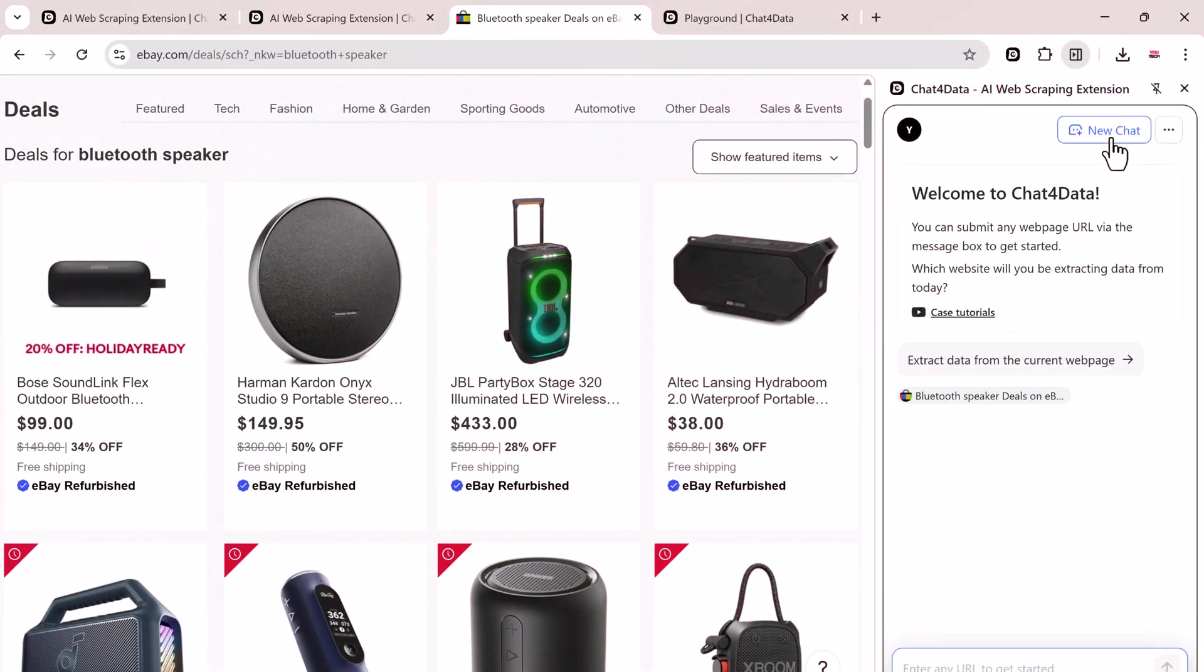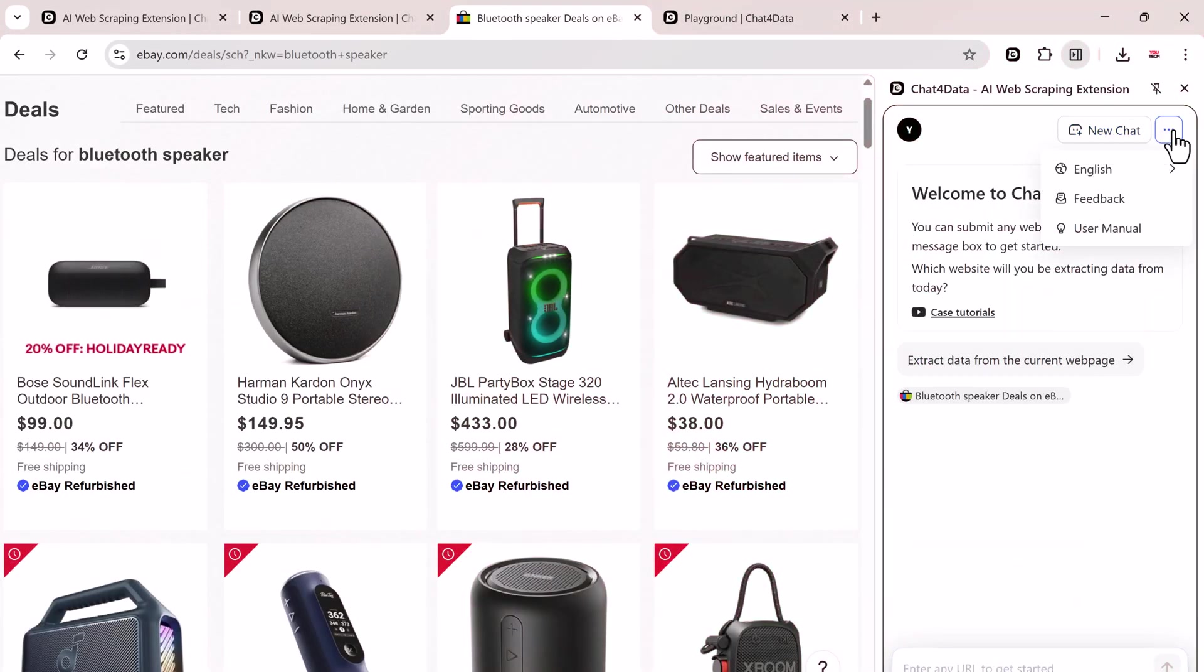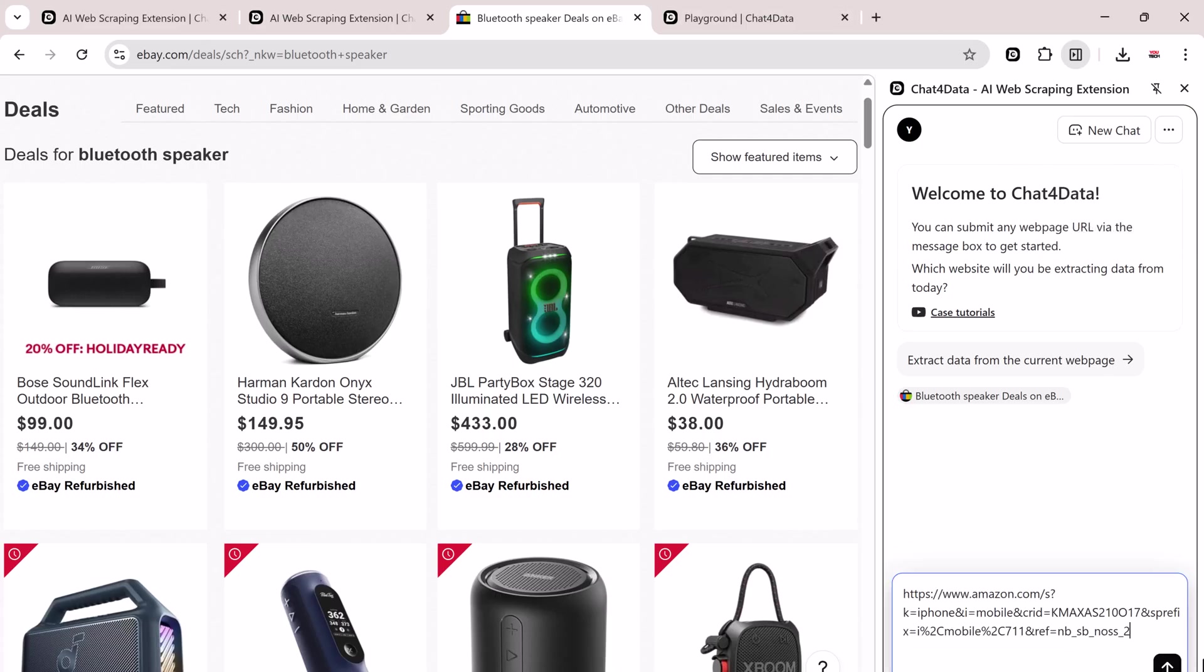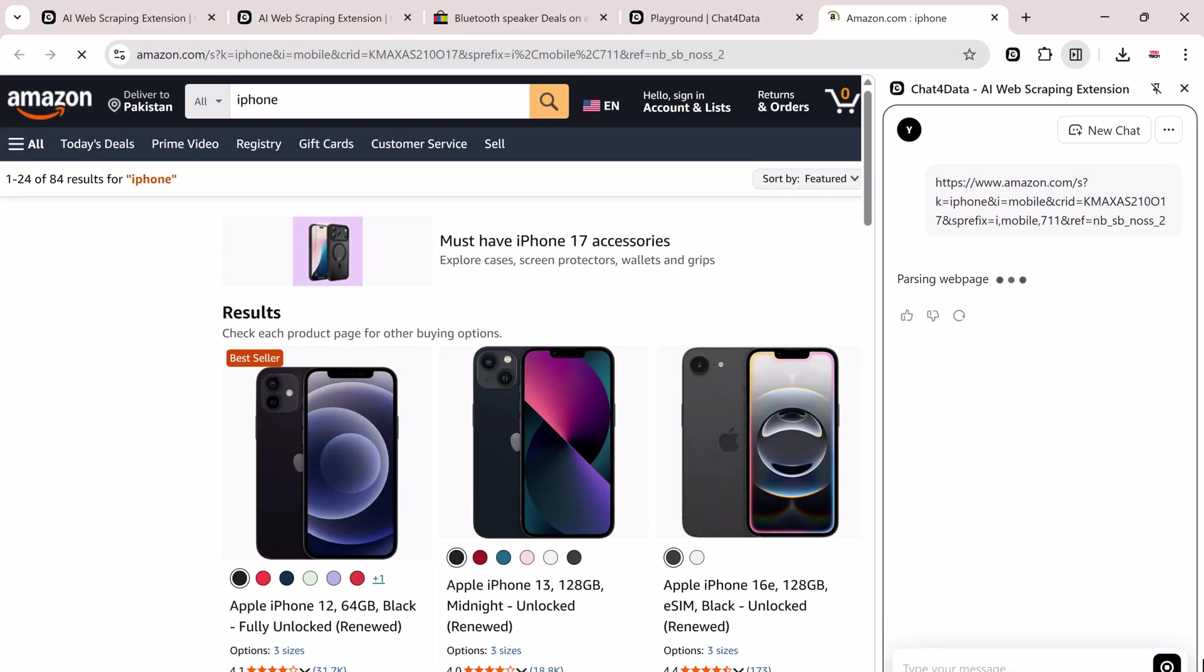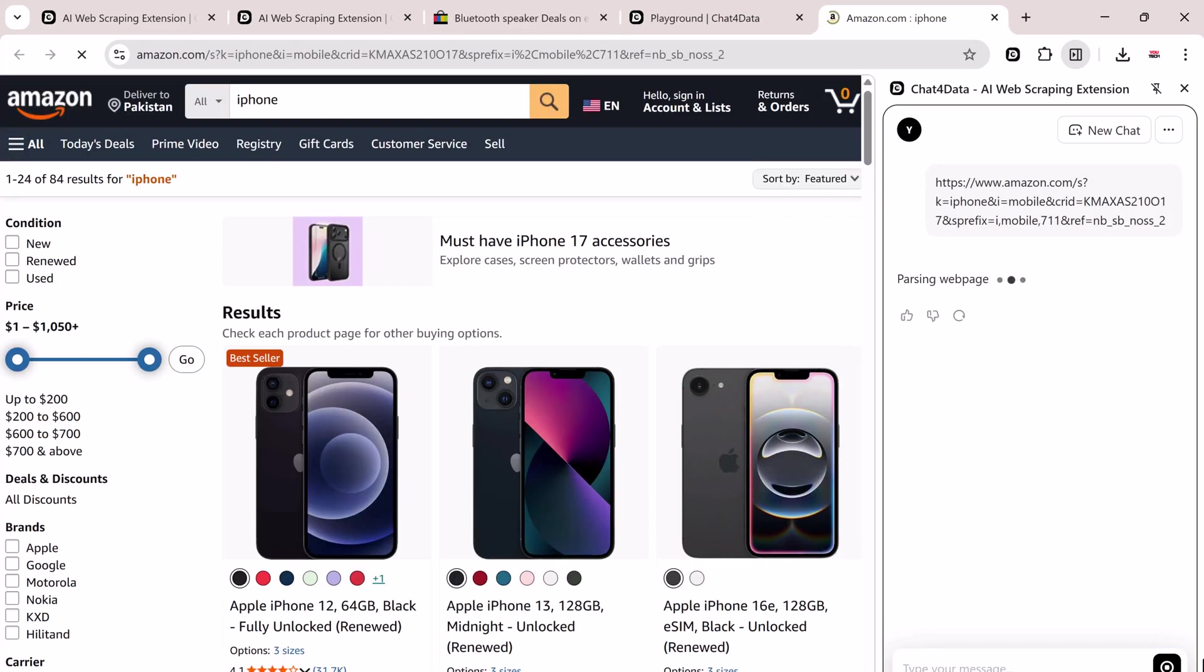Let's try another example. This time, let's scrape Amazon. Click on New Chat, then paste the Amazon link in the message box and hit Enter. Chat4Data will automatically open and analyze that page.